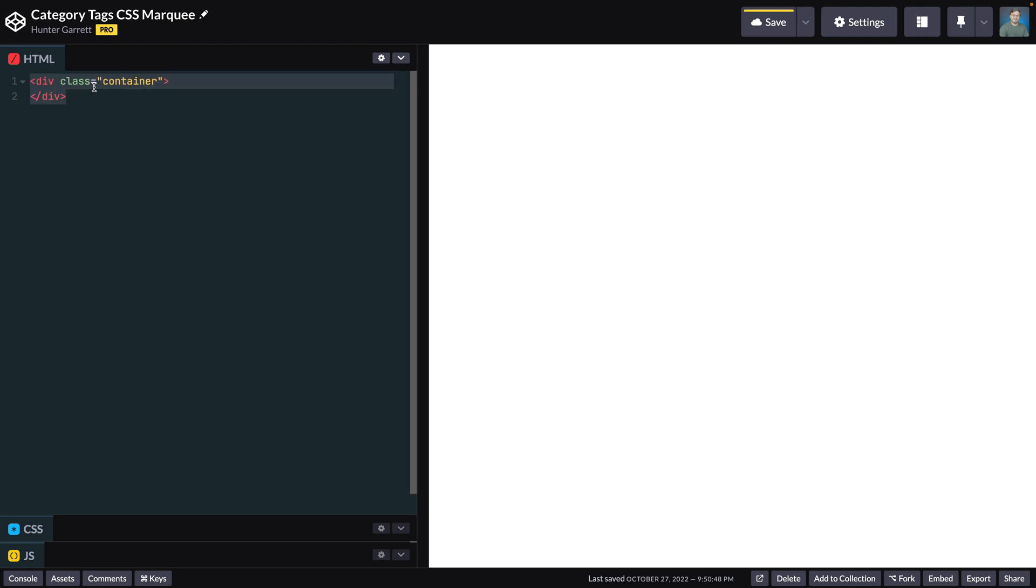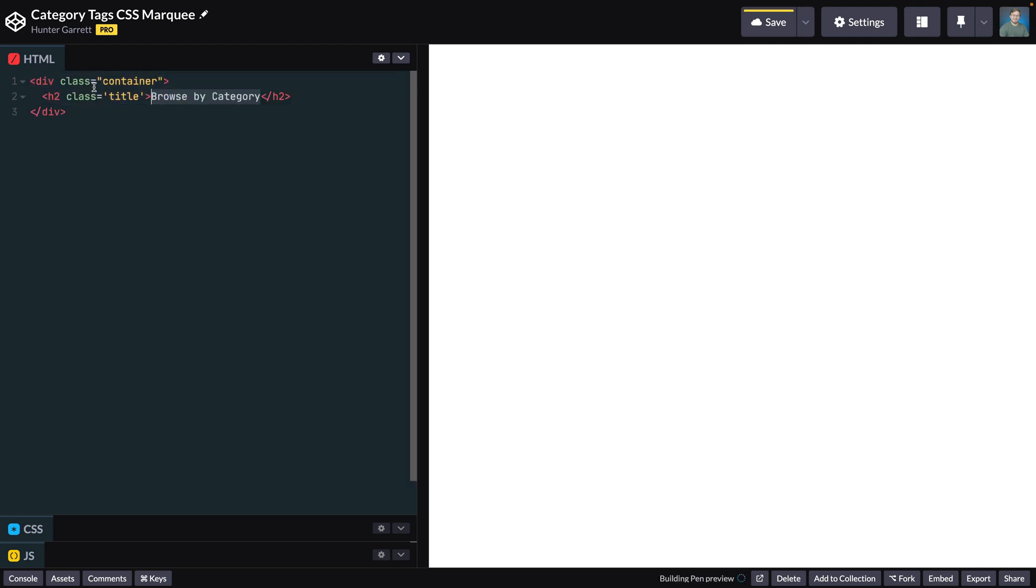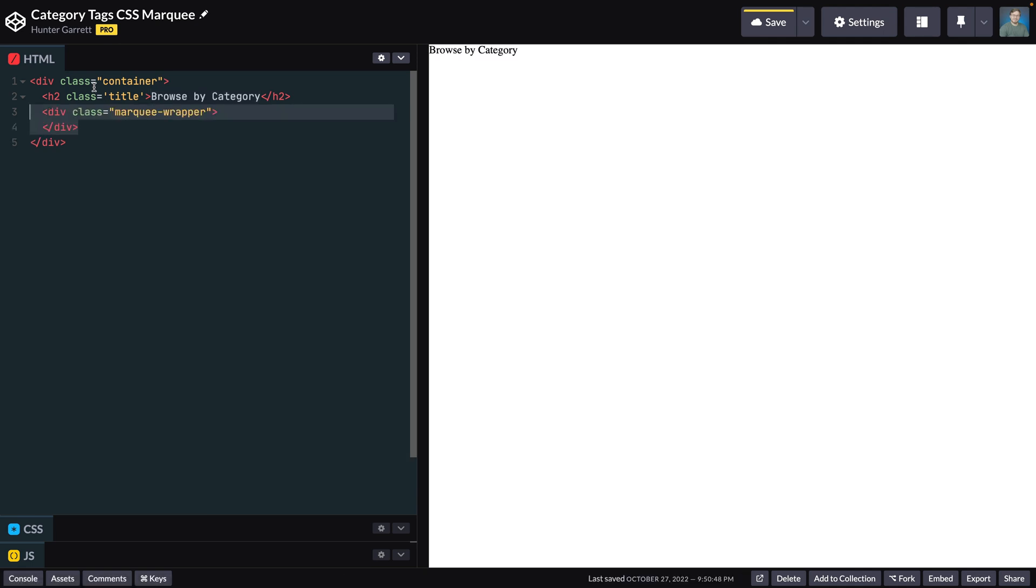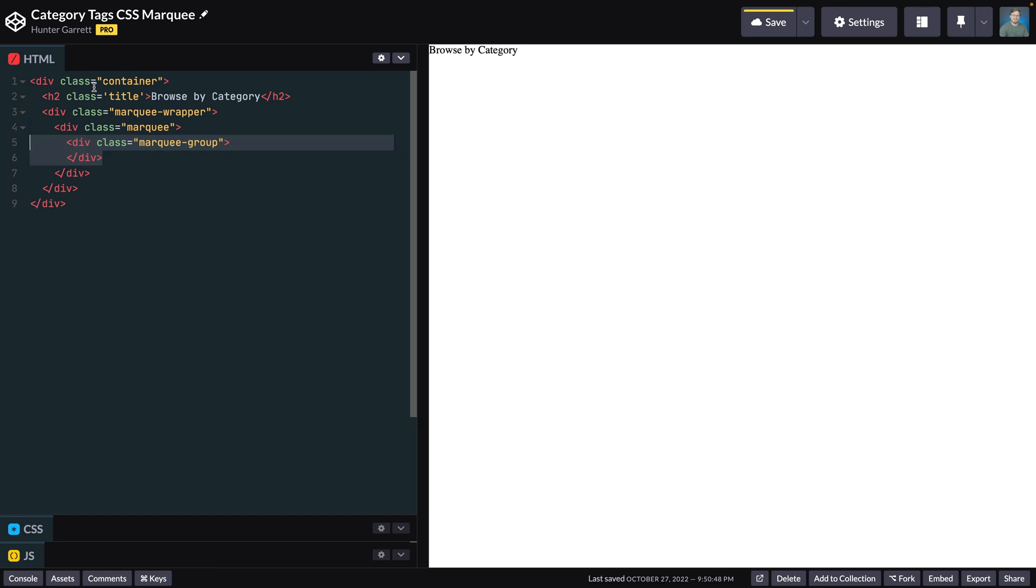First, create a container with the class container. Inside this container, create a heading 2 tag with the class title and add the content. Now, create a new container with the class marquee wrapper. Inside this container, create another container with the class marquee. Next, create one more container inside this one with the class marquee group. This container is where you'll add the category tags.